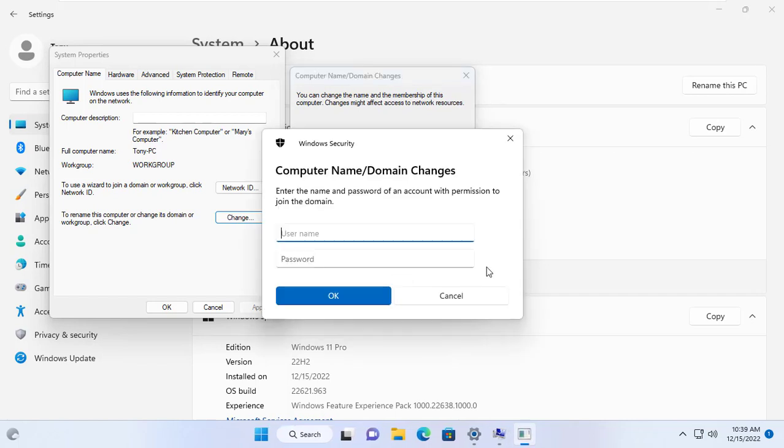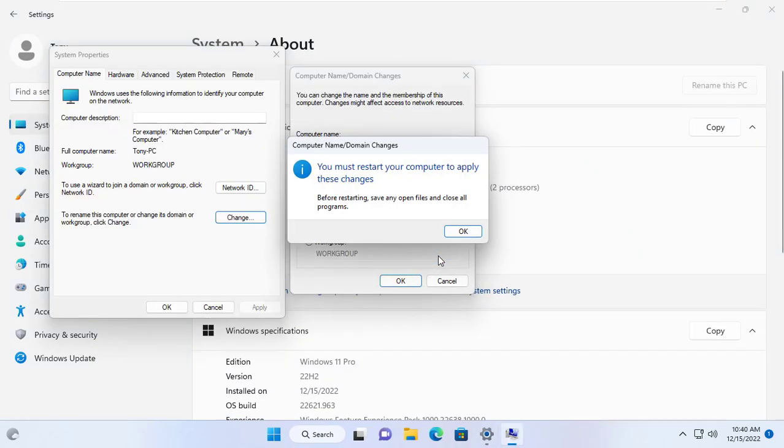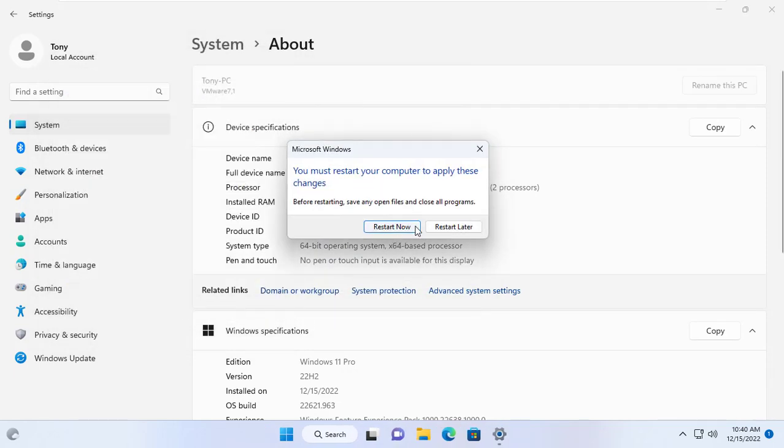I will be asked to enter the domain name and password. Windows 11 computer joins domain successfully, it will automatically reboot to complete setup.